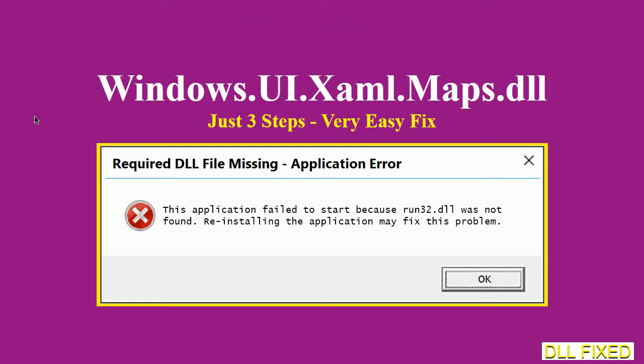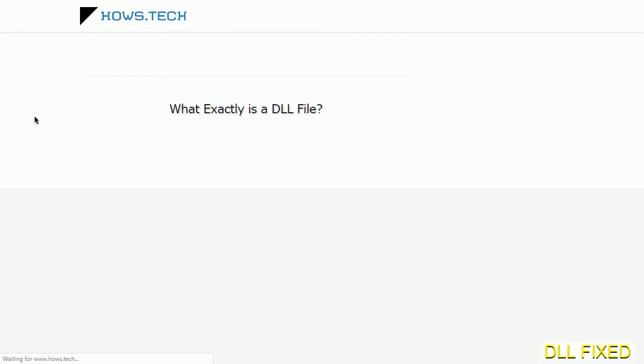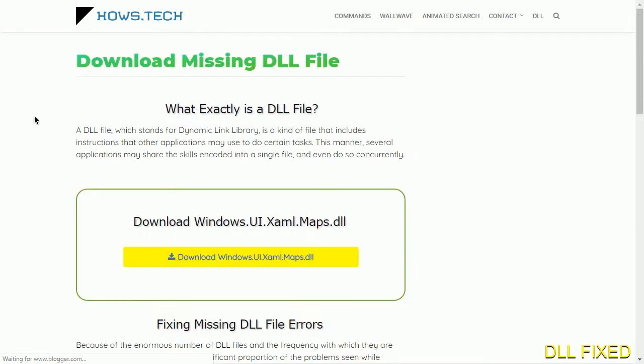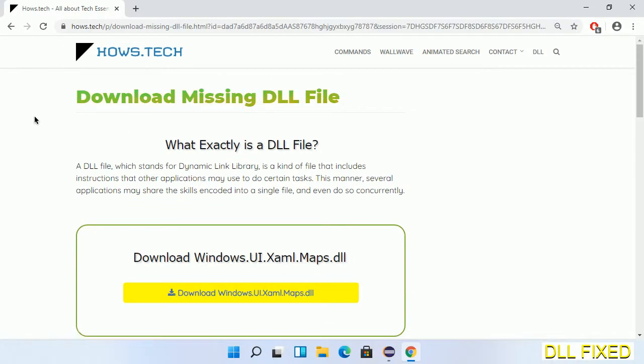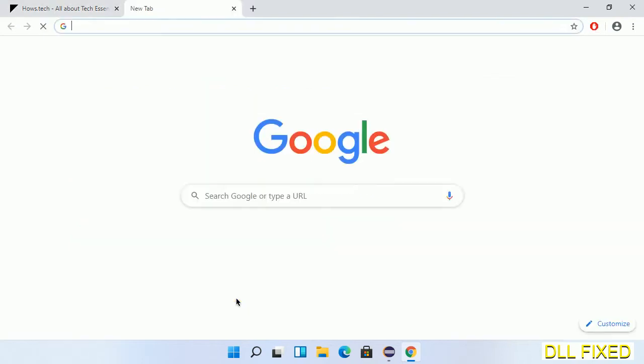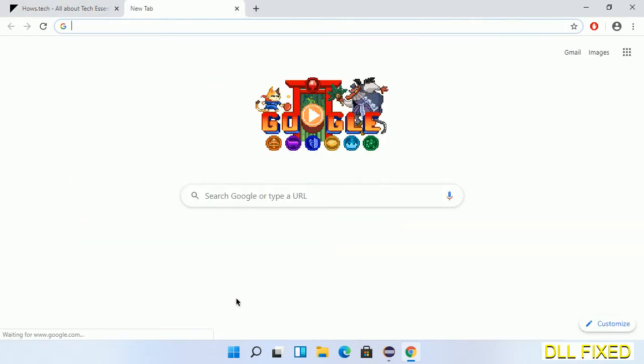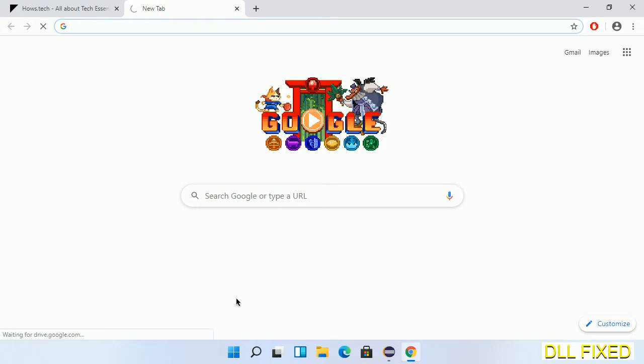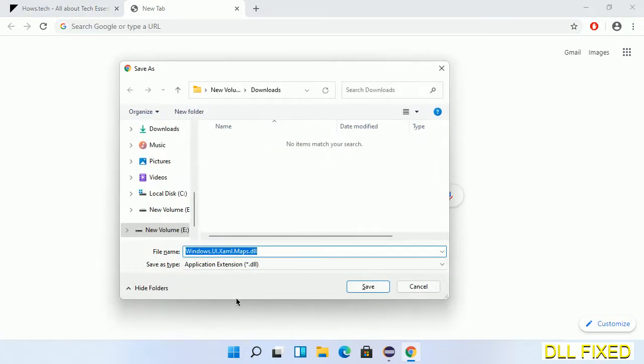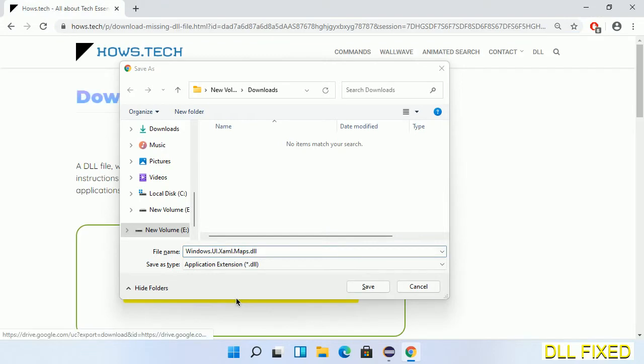Let's see how to fix this missing DLL problem in just three steps. In step one, we have to open this page. The page link is provided in the description. Click on the download button and the file will get downloaded. Now save this file somewhere.